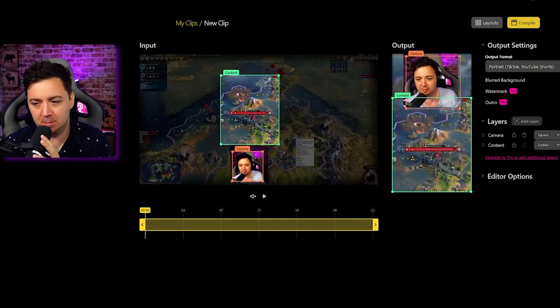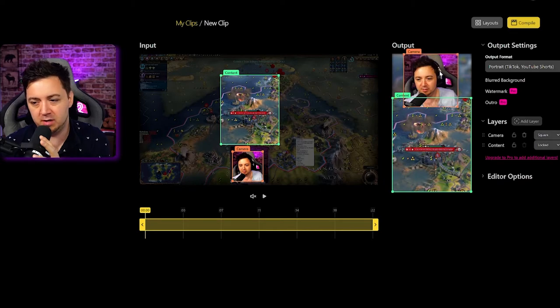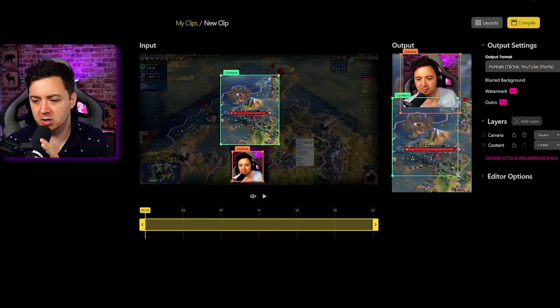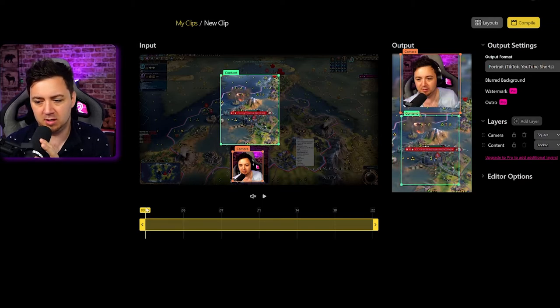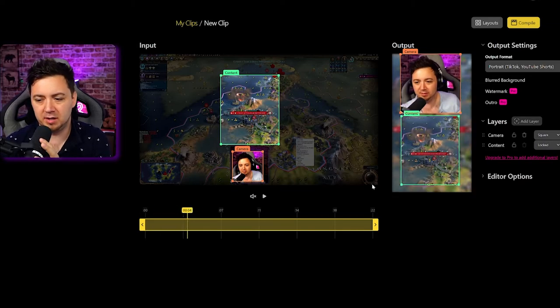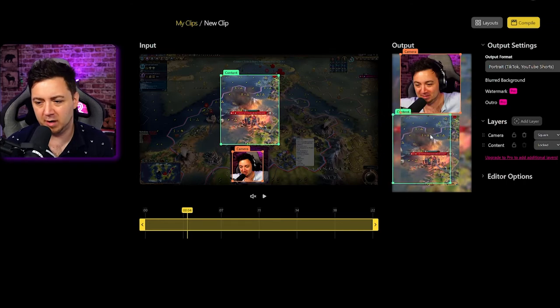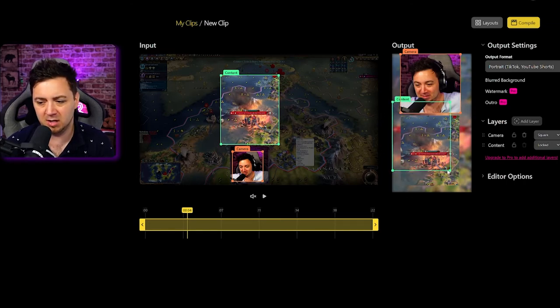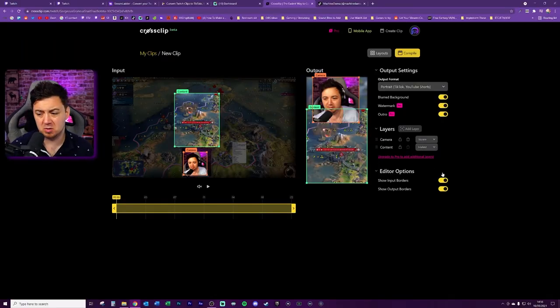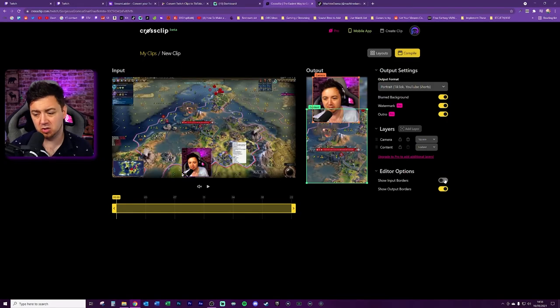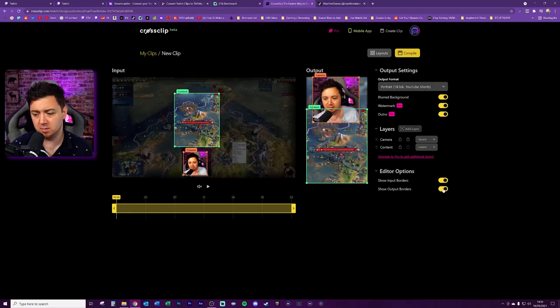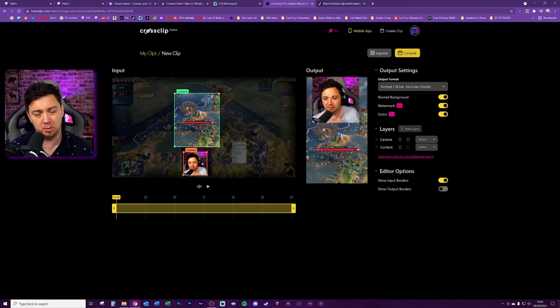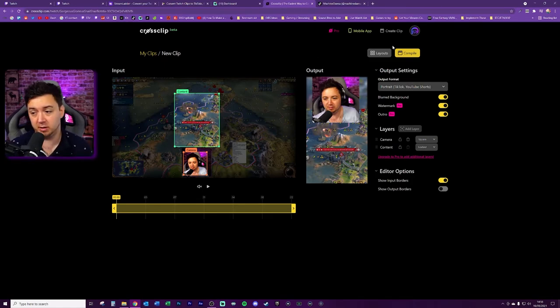Now all we've got to do is play around and adjust the output attributes to make sure we're happy with where this exactly looks. For example, it might be worth making the webcam a little bit bigger here just so you can get my reaction. You can also, if you wanted to, make this smaller like that and have the blurred background. I wouldn't advise it though - you want to be trying to make the content as large as possible. There are some editor options here as well, so you can show the input borders which just removes the borders, you can show the output borders in case you wanted a clean copy of this to look at before you actually click the compile button here.